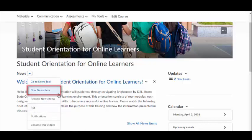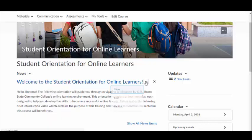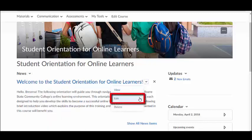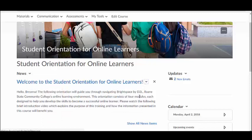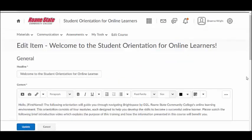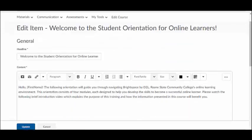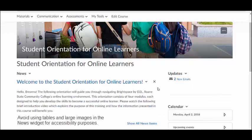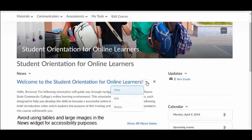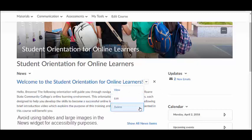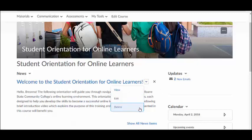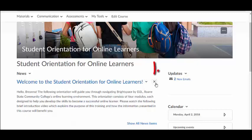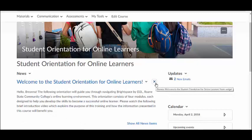To edit a news item, select Edit from the drop-down menu next to the title of the news item, make your changes, and click Update. Avoid using tables or large images in the news widget. You also have the option to delete the news item. Click the X next to the news item to dismiss the announcement. Dismissed announcements are hidden from you but still visible to your students.